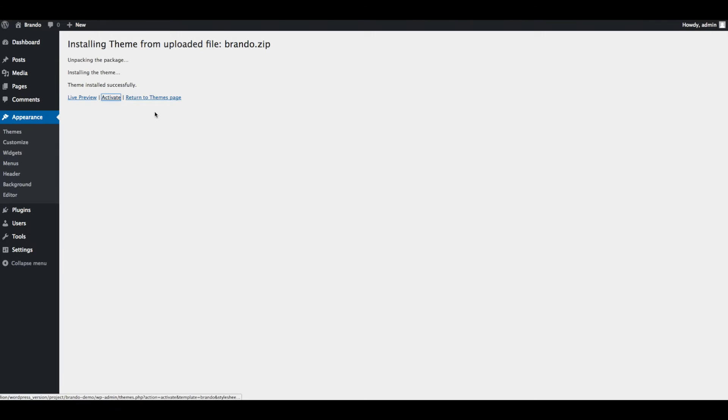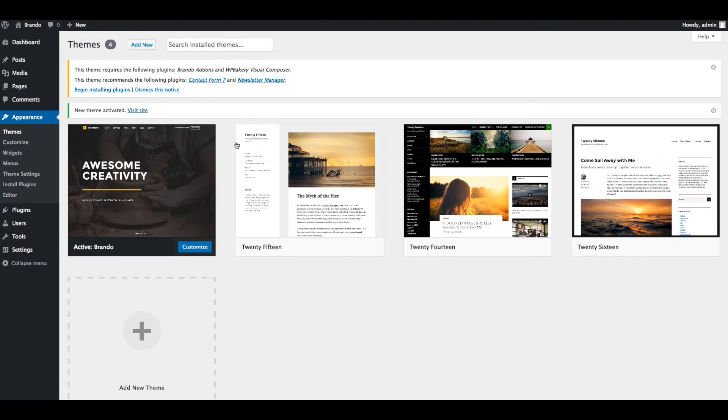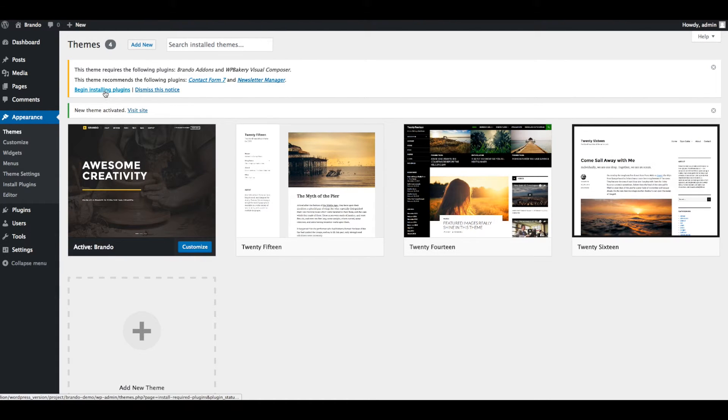Now click on Activate to activate installed Brando theme. After activation of Brando theme, you will be redirected to welcome screen where you can see notification message to install and activate required and recommended plugins.